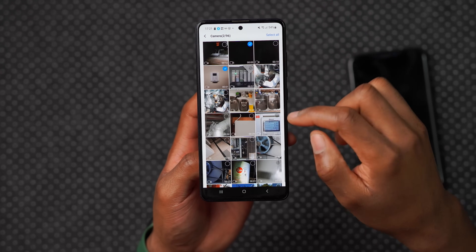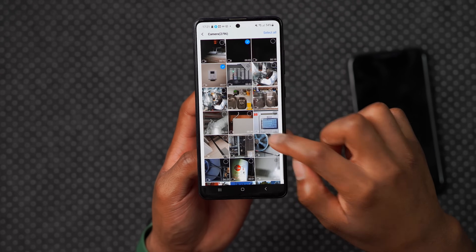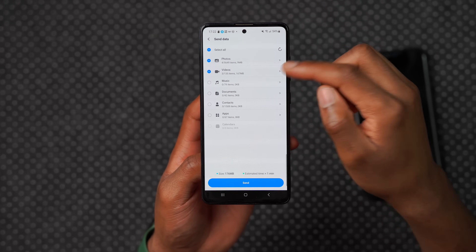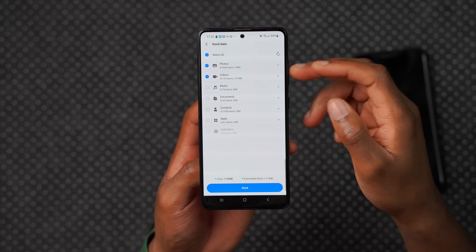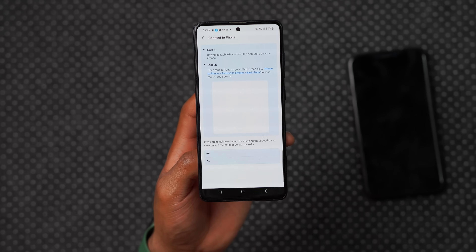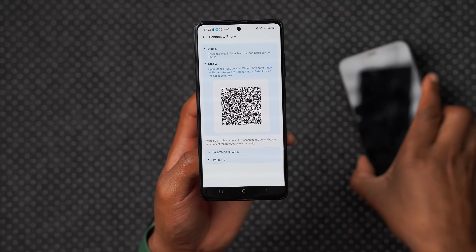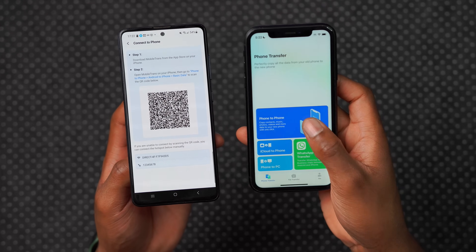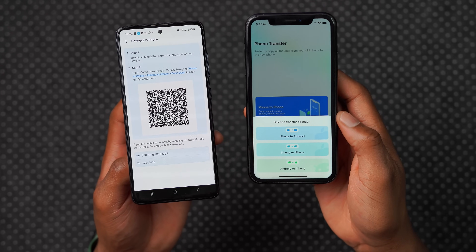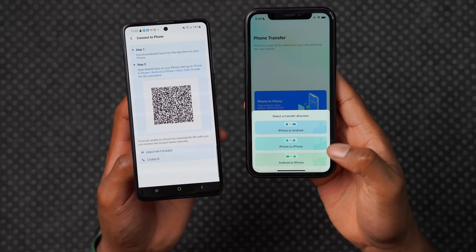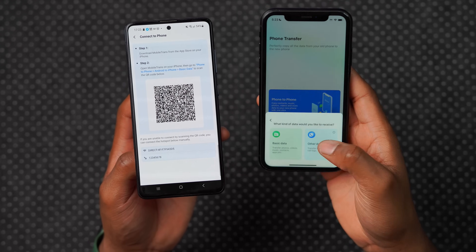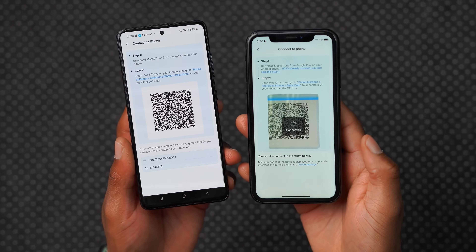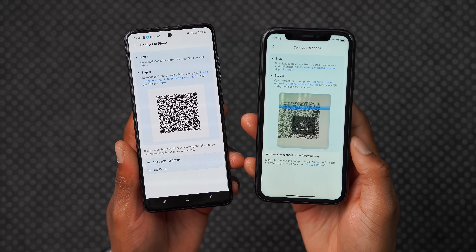Going back, it shows me I have four photos selected with their size, as well as the number of videos and their relative size. Clicking Next generates a QR code. On my iOS device, I select the same phone-to-phone transfer option, choose Android to iOS as the transfer direction, and scan the QR code. Aligning the two devices, it asks to join the network — I click Accept and it connects.